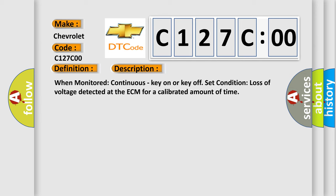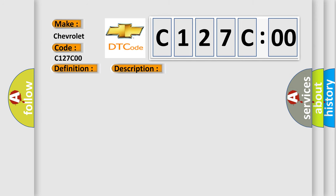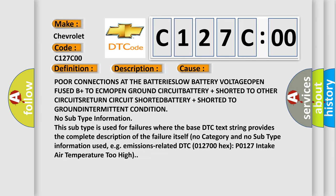This diagnostic error occurs most often in these cases: poor connections at the battery is low battery voltage, open fuse B+ to ECM, open ground circuit, battery+ shorted to other circuits, return circuit shorted, battery+ shorted to ground, intermittent condition.